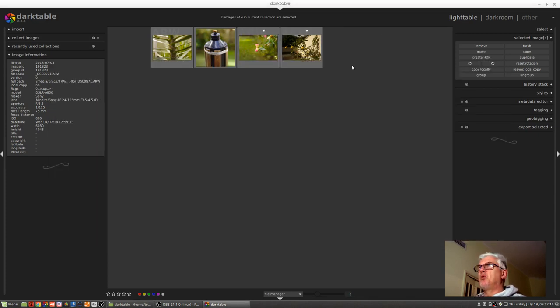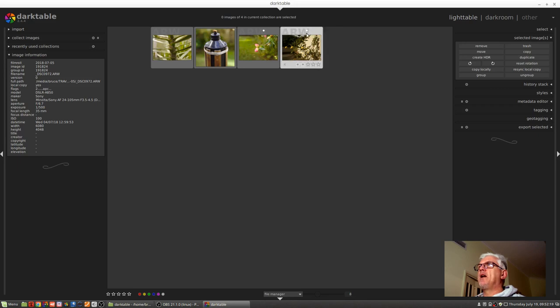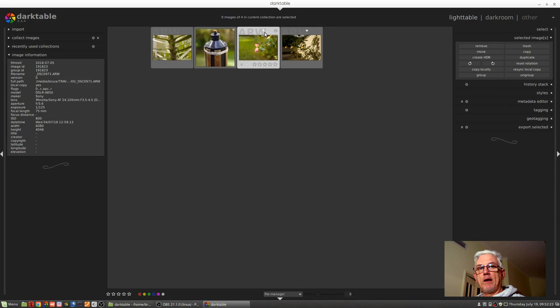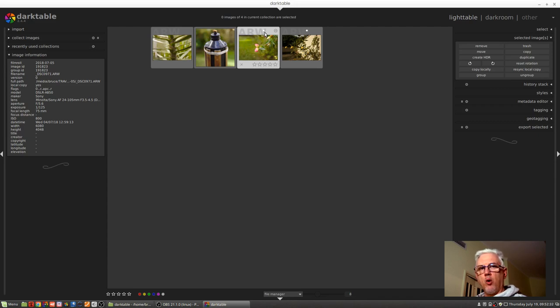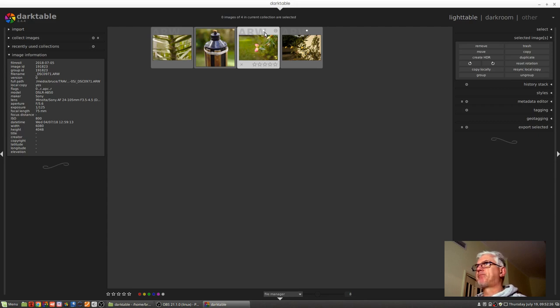So when we look at Darktable we can see that those two images now have this little white dot above them near where you would normally see the color labels, and that white dot is telling us that these are local copies of images which normally live somewhere else, in this case on a USB key.